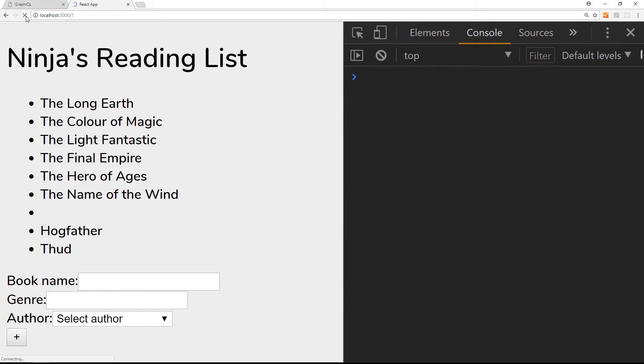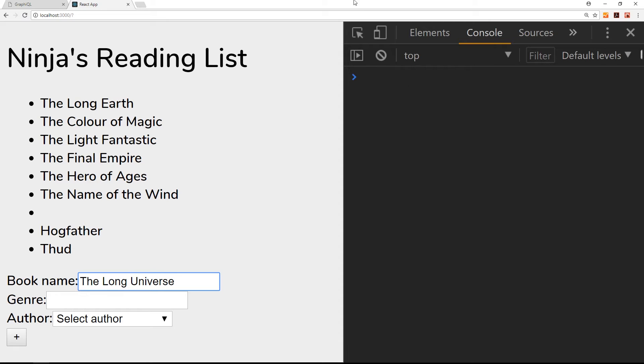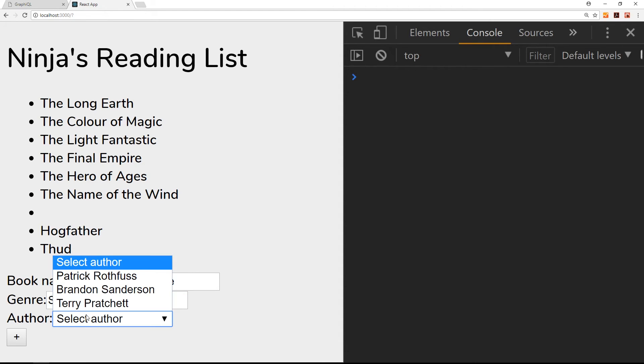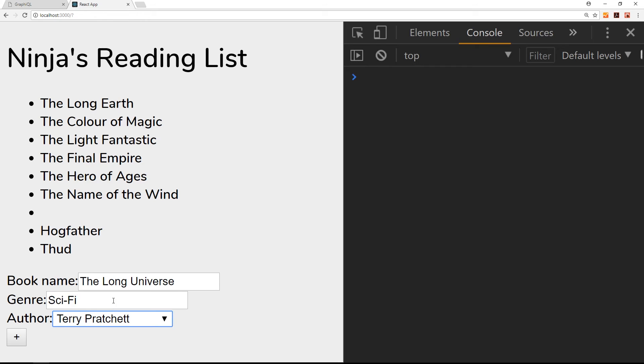I'm going to refresh first of all. Then for the book name I'm going to say The Long Universe. I think that's a sequel to this but I'm not sure. The genre is going to be sci-fi, makes a change, and the author is going to be Terry Pratchett again.